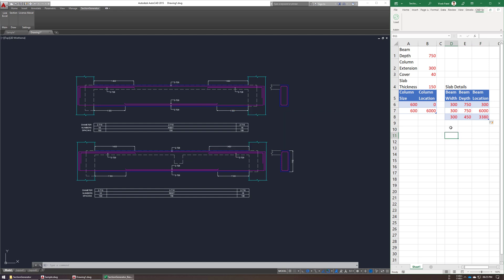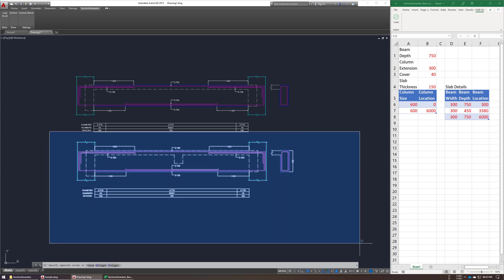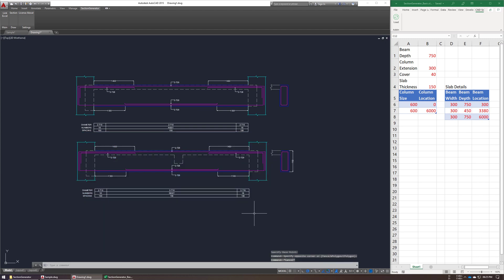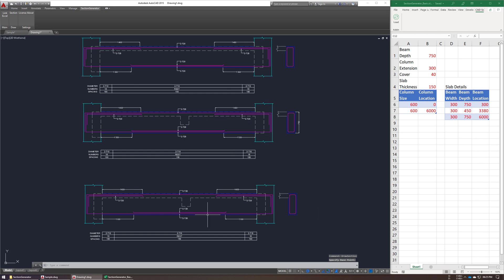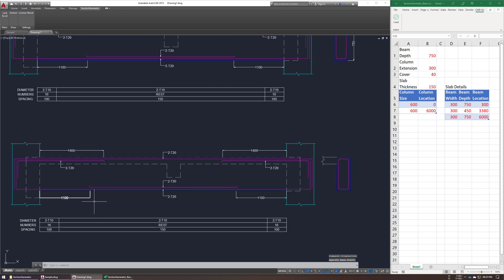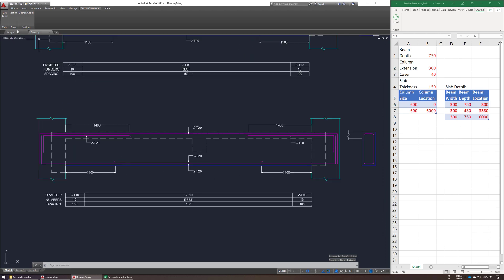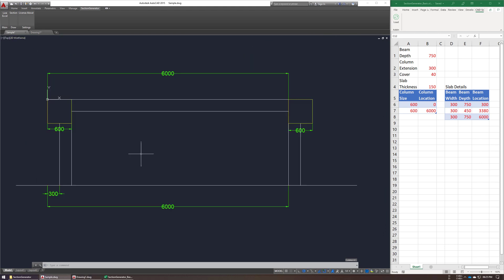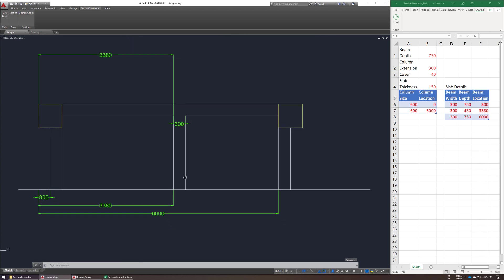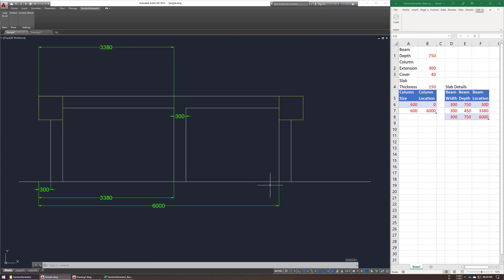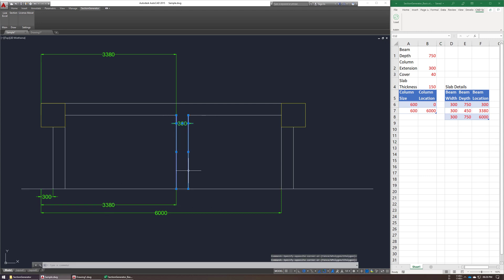So now we are re-adding input for our middle beam, and regenerating this section. So now this mid beam is already added, for middle beam, its location is 3380 and its width is 300, so that we have added.